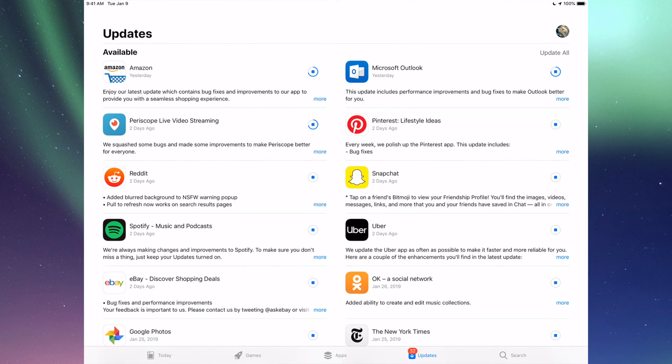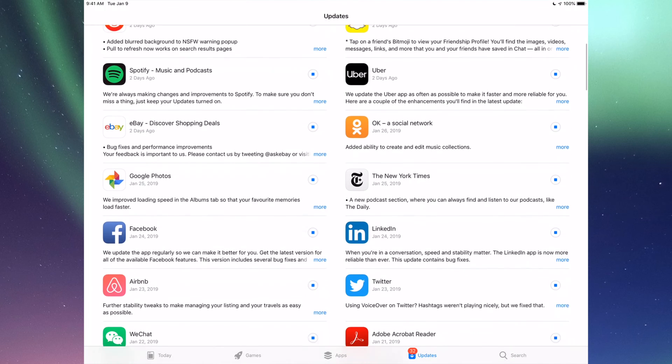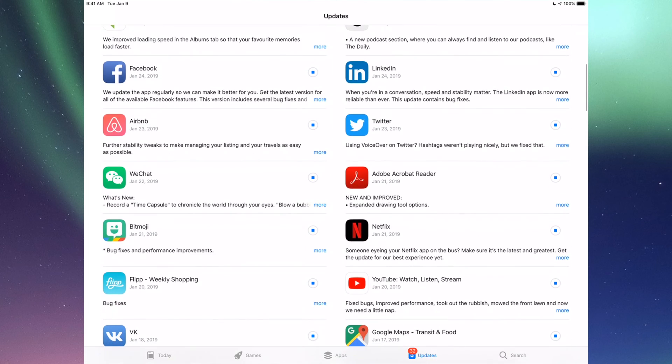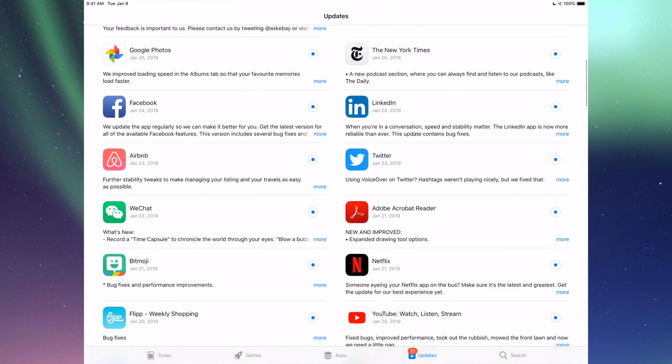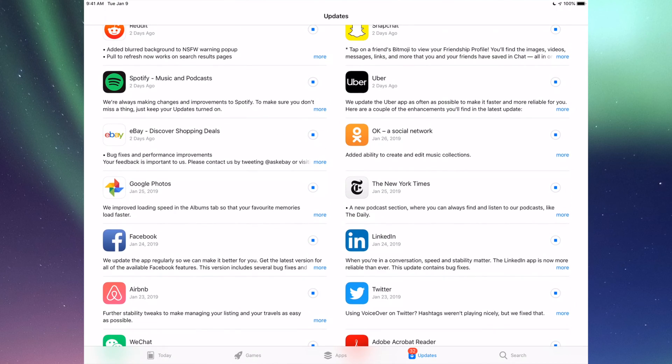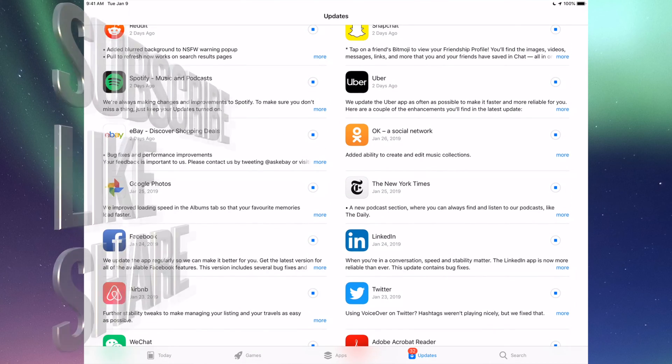However, like I said up here you can also see it says Update All, so you can just tap on Update All and you're done. But again, I just wanted to show you all the apps that are available right now for updates.